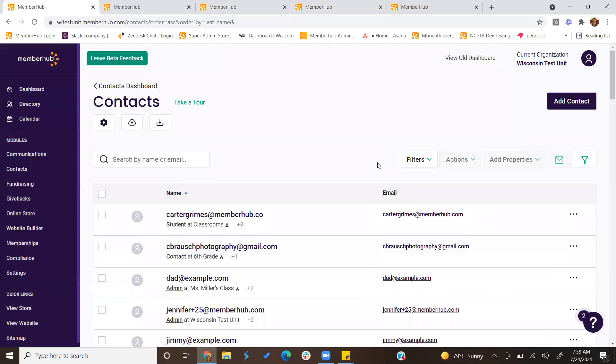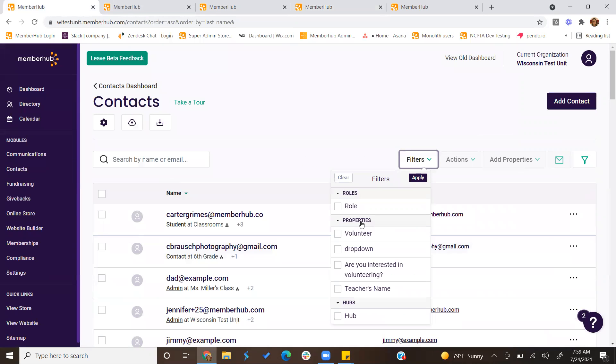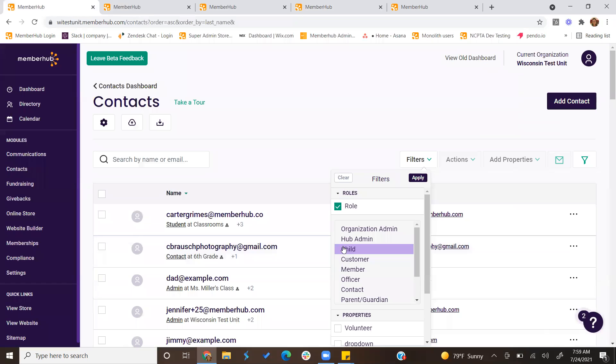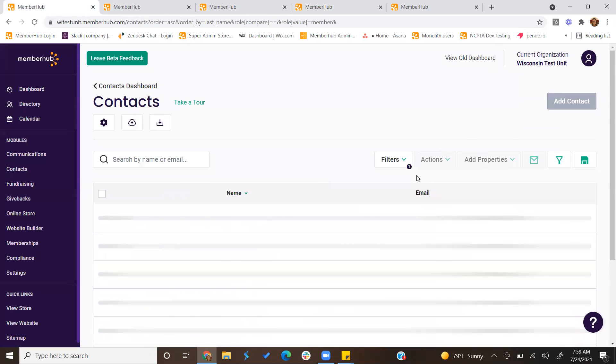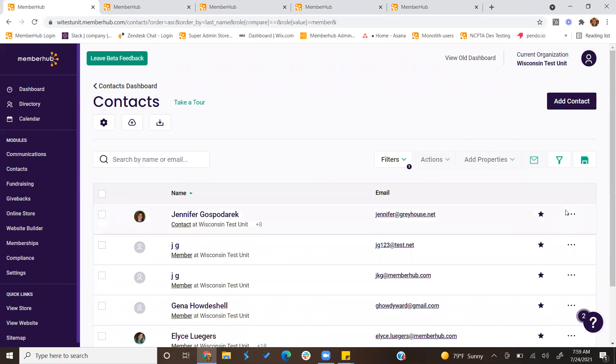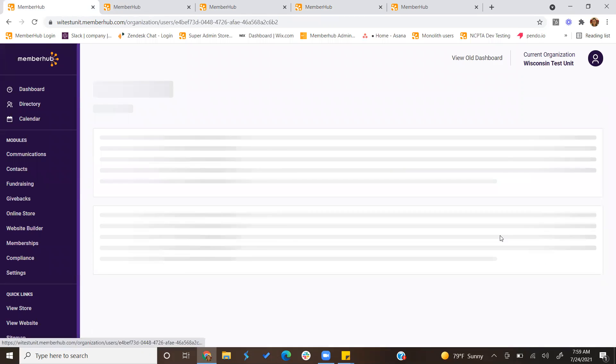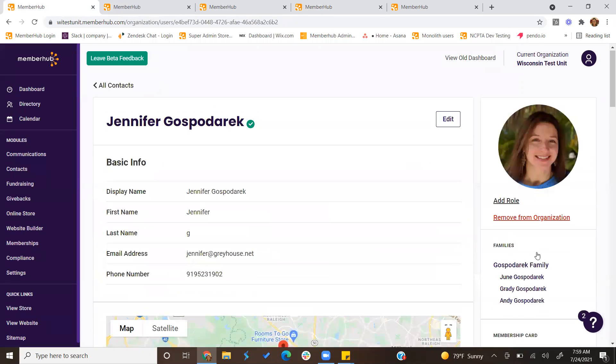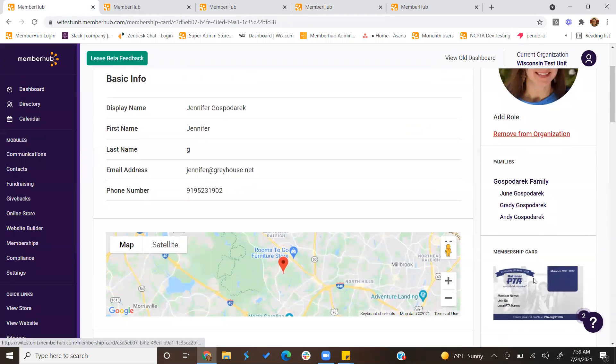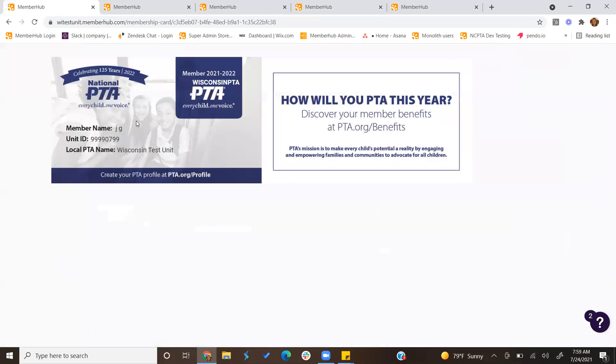Hold on just a second, let me filter this to show members. So if you click the three little dots and view their profile, you can see their membership card, and when you click on it, you'll be able to view it.